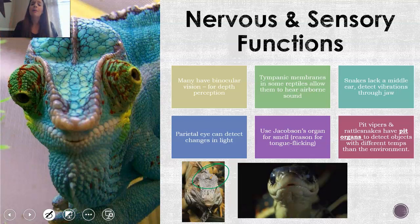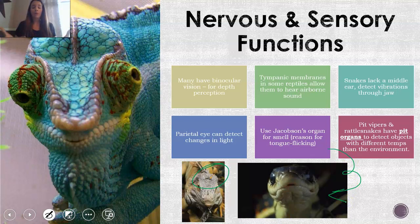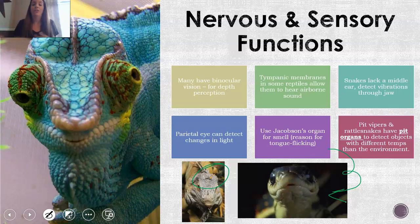Tongue flicking is how they smell — they always stick their tongues out, as you've seen Zima do, and as you see with snakes in this picture. They bring that scent into their mouth and it goes over the Jacobson's organ, and that's how they process what the smell is. Something else special to just pit vipers and rattlesnakes is they have pit organs, which help them see objects that have a different temperature than the environment, such as a prey animal.